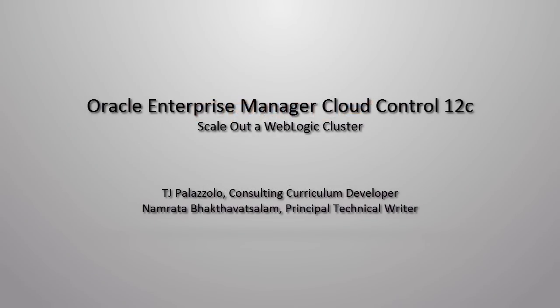Welcome to the Oracle Enterprise Manager Cloud Control 12C demo series. In this demonstration, I will show you how to use Oracle Enterprise Manager Cloud Control 12C to add capacity to an existing WebLogic cluster by provisioning a managed server onto a new host that isn't already associated with the domain or the cluster.